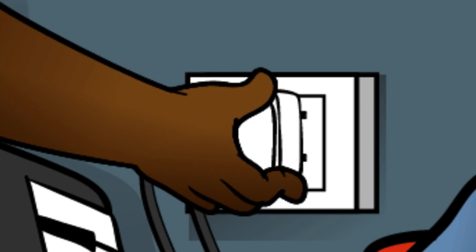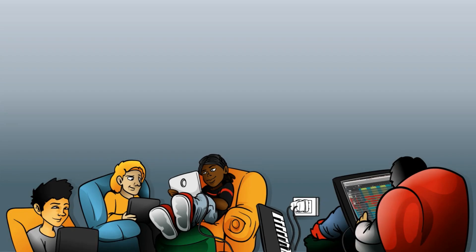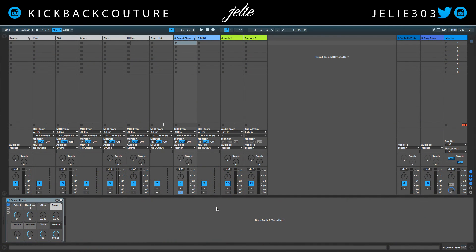What up everybody, it's your girl July from Kickback Couture. Today I'm gonna show you how to make god mode melodies with the Reason Rack plugin — it now has a MIDI out, so we can make, as I said, god mode melodies. Let's get straight into it, it's gonna sound like this.